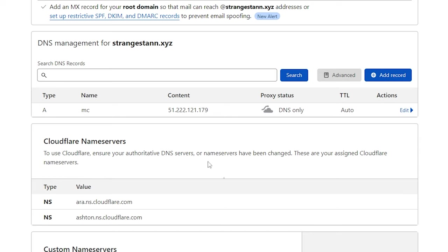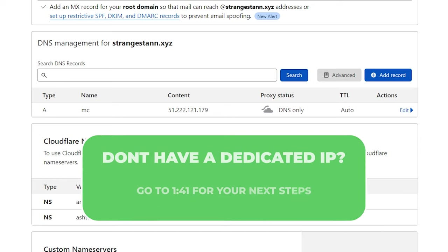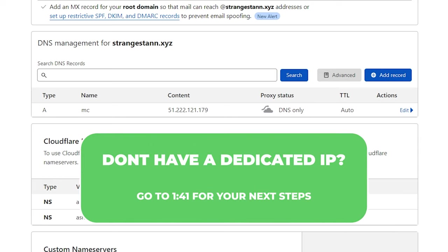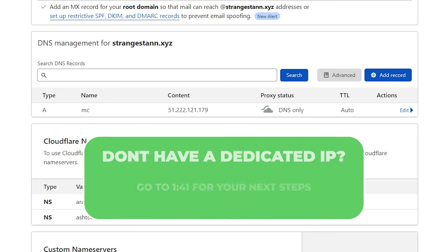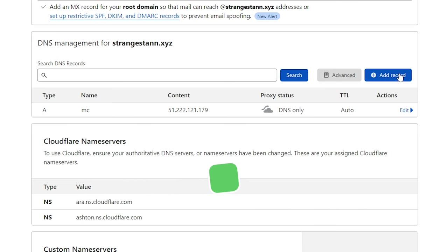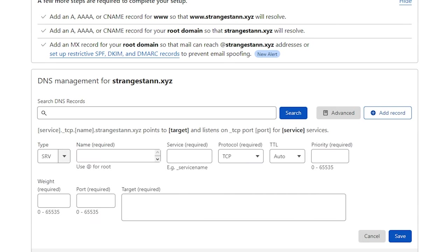So now we have our A record created. If you do have a dedicated IP, then this was actually your last step, as you don't need to create an SRV record. The DNS change won't be instant, but it won't take long. Generally, it can take up to 48 hours, but when I've done it before, it's taken just a few minutes.